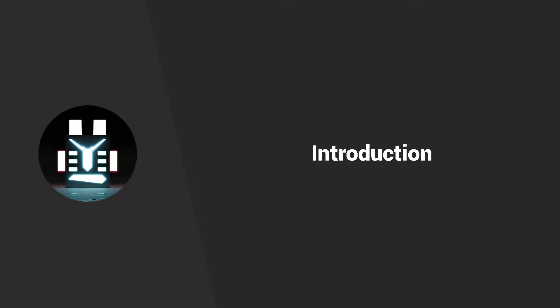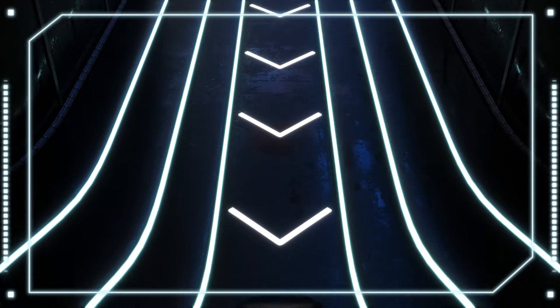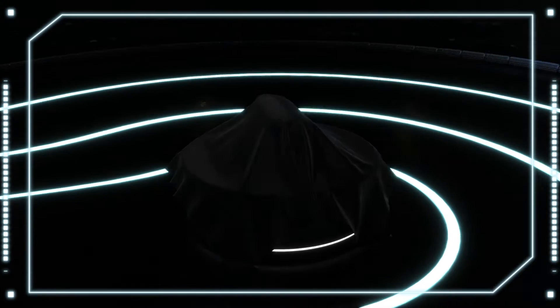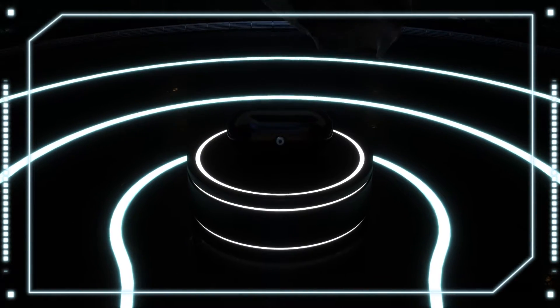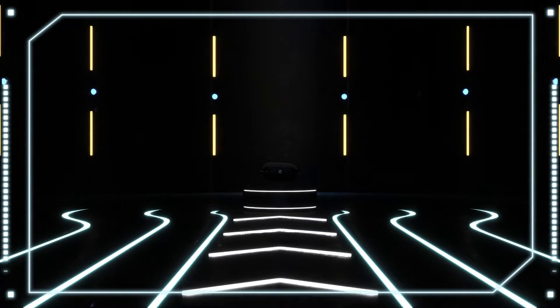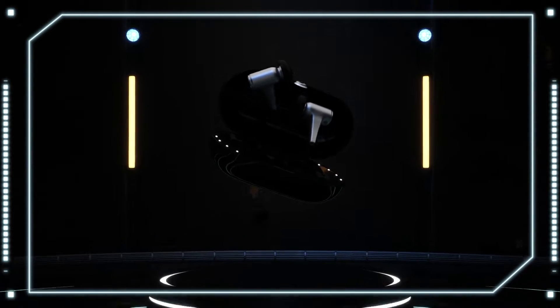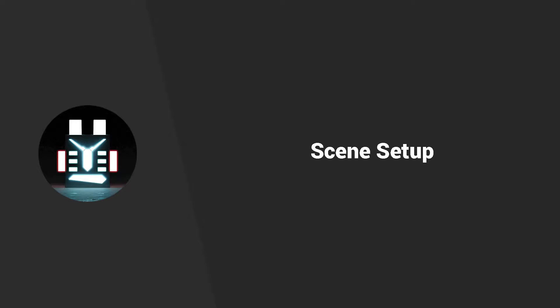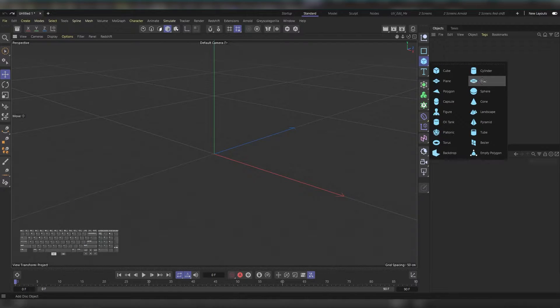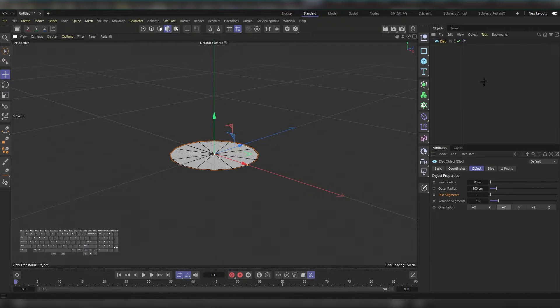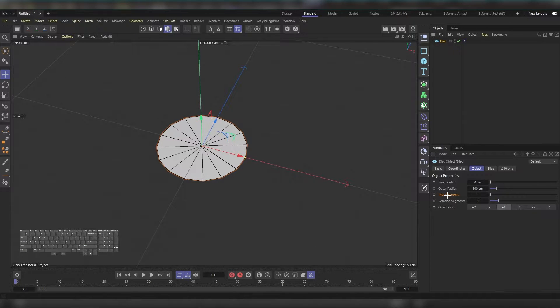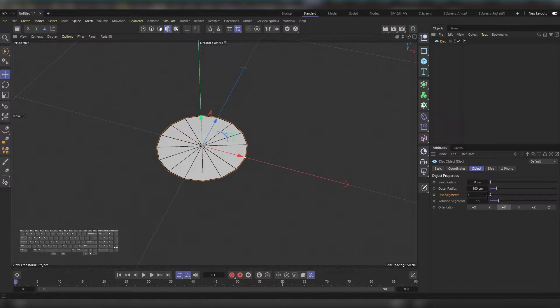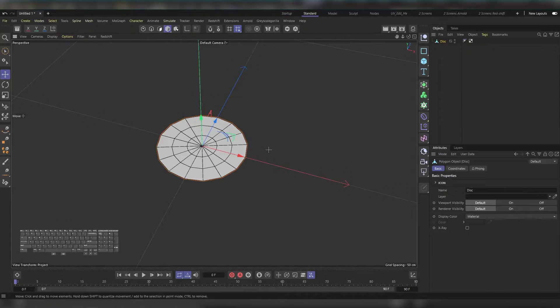Hello and welcome everyone. In this video I'll show you how to deform a cloner using spline wrap and how I used it in this project to make this pipe. So let's get started. Let's start off by adding a disk, then increase the disk segments to 3, and press C to make it editable.